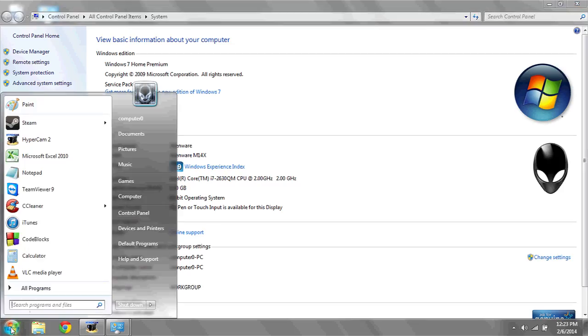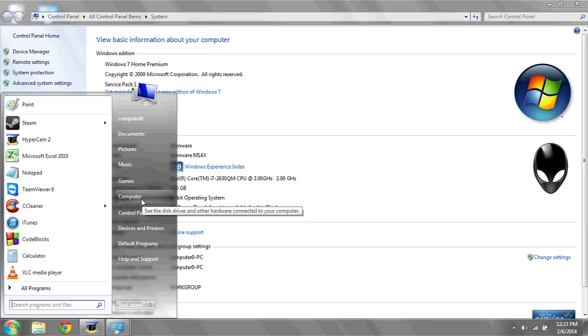Next, if you'd like to see where and how much disk space or hard disk space you have, click on Start, scroll over to Computer, and then left-click.